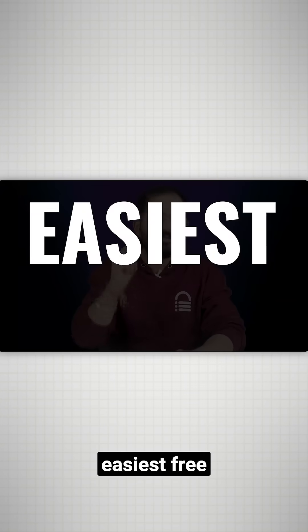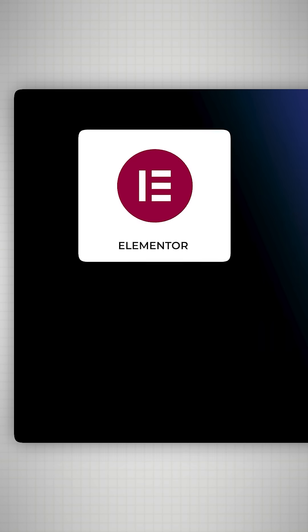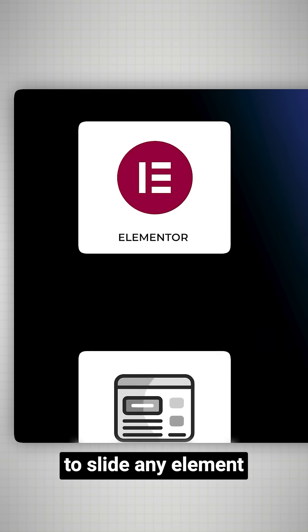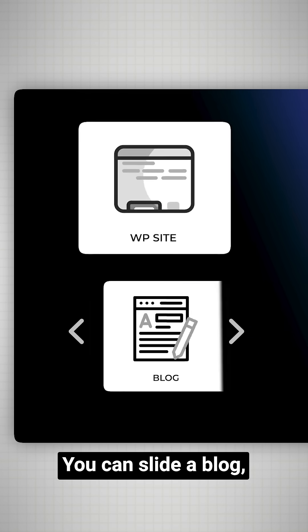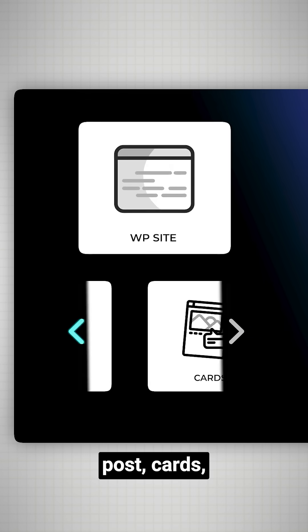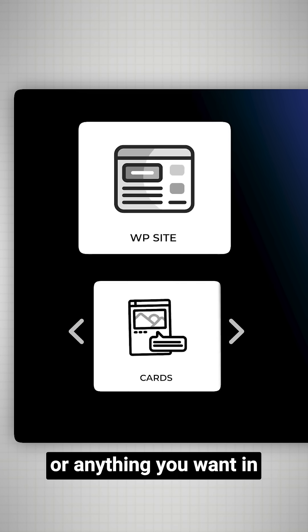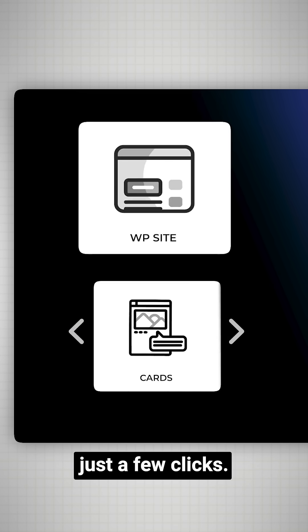Today I'll show you the easiest free way of using Elementor to slide any element on your WordPress site. You can slide a block, post, cards, or anything you want in just a few clicks.